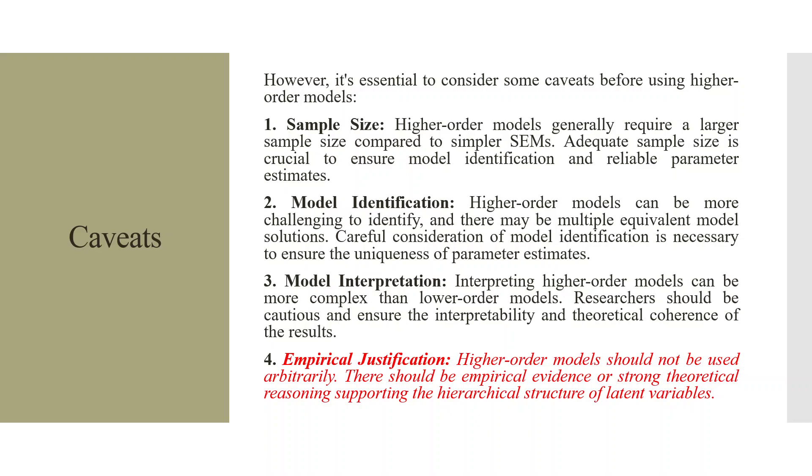Third, model interpretation. Interpreting the higher-order models can be more complex than lower-order models. The researchers should be cautious and ensure the interpretability and theoretical coherence of the results. So, it is necessary that whatever result you get from AMOS, it should have a theoretical coherence. Empirical justification. Higher-order models should not be used arbitrarily. There should be empirical evidence or strong theoretical reasoning supporting the hierarchical structure of latent variables.